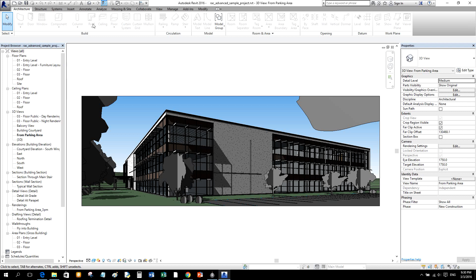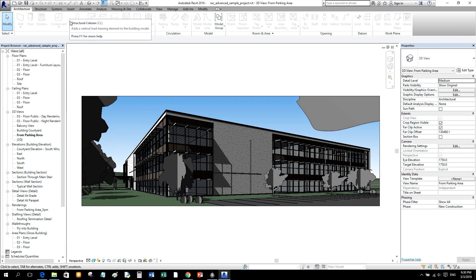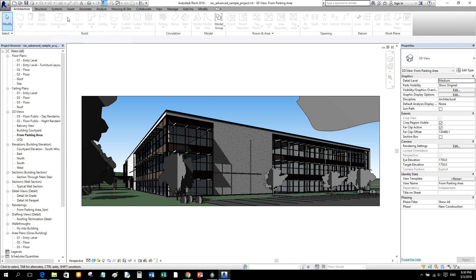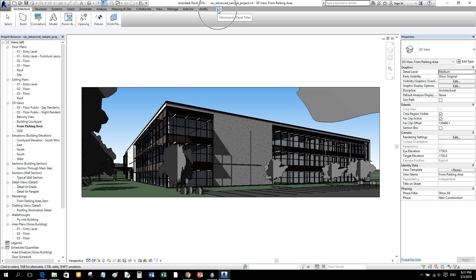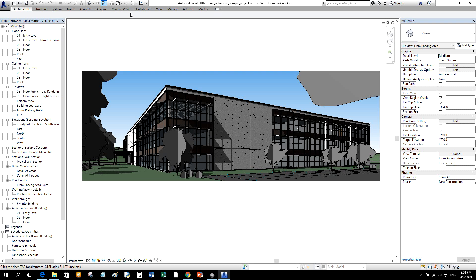Below the Search Bar is the Ribbon. The Ribbon displays when you create or open a file and provides all the tools necessary to create a project or family. The Ribbon contains Ribbon Tabs, Ribbon Buttons, and Ribbon Panels. You can also minimize the Ribbon by selecting 'Minimize to Panel Buttons,' 'Minimize to Panel Titles,' or 'Minimize to Tabs,' which saves a lot of space.